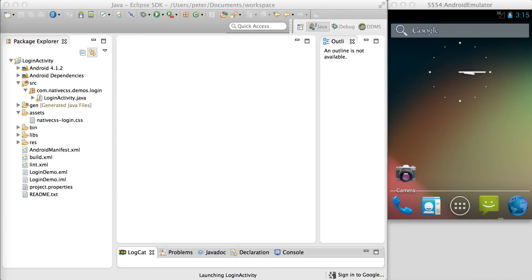Hello, today we'll be introducing native CSS for Android. You should have downloaded the demo application from the website, and I've imported it into Eclipse on the left, and I have an Android emulator on the right.